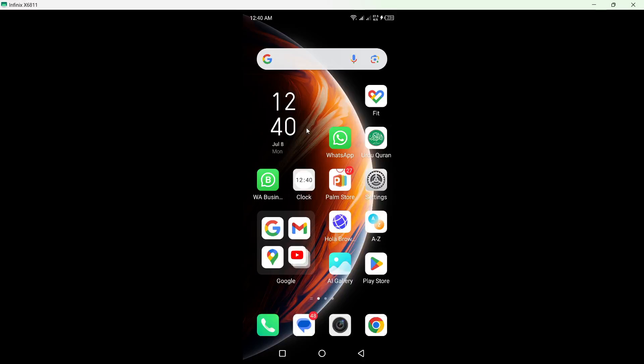Hi guys, in today's video I am going to show you how you can download the Stake app on Android.